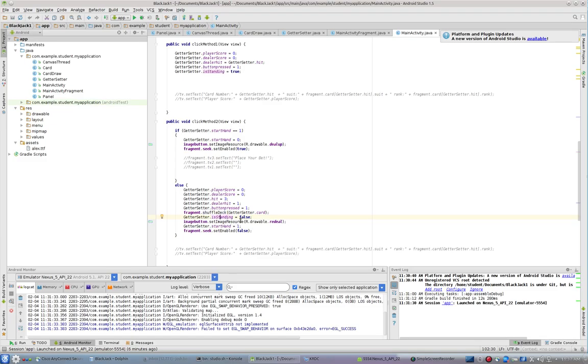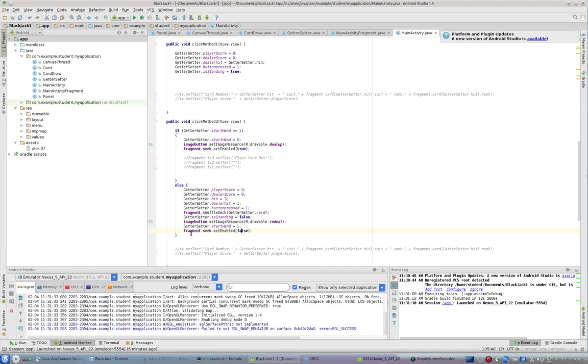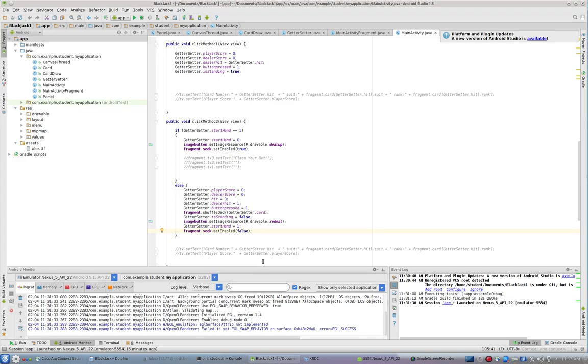We're going to change that image button to redeal, and we're going to set start hand to one, so it's going to draw all our cards. And we're going to disable our seek bar by calling fragment dot seek set enabled. So in this case, start hand one, set enabled is false. So in this case, the seek bar disappears.